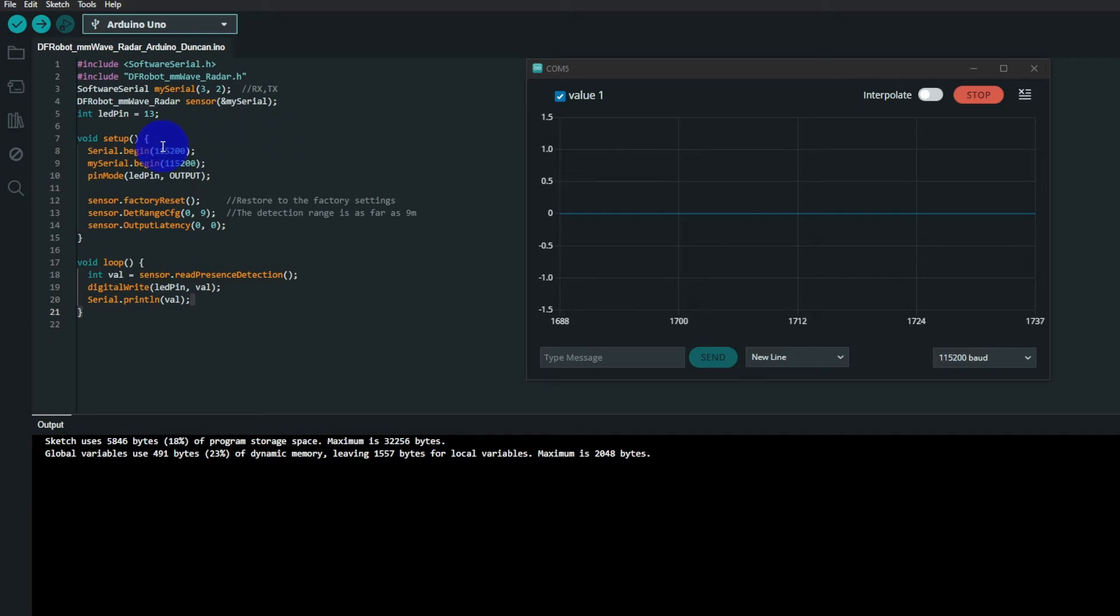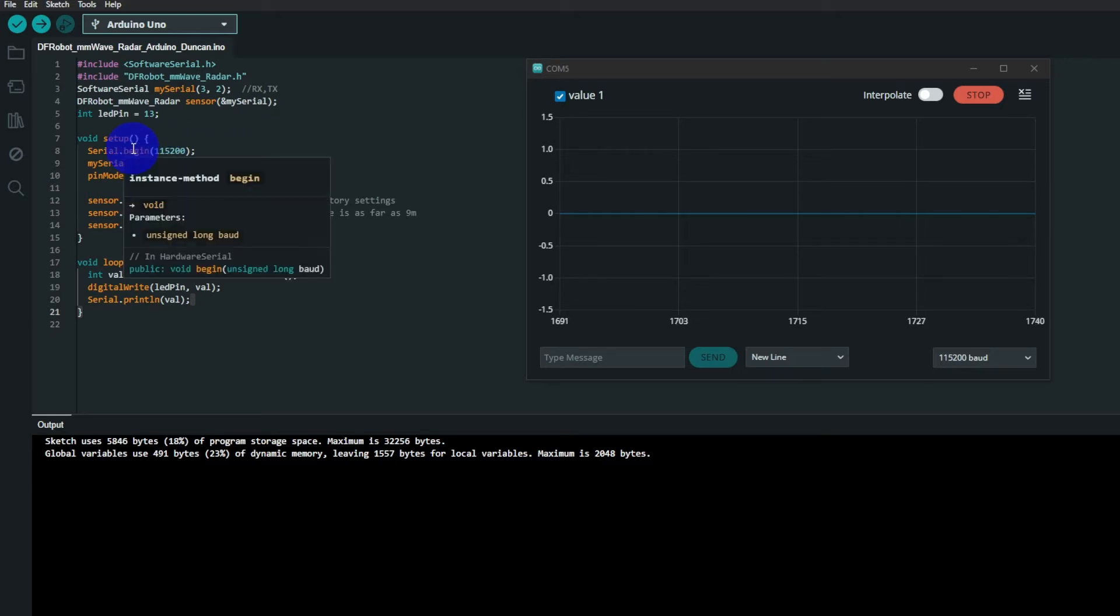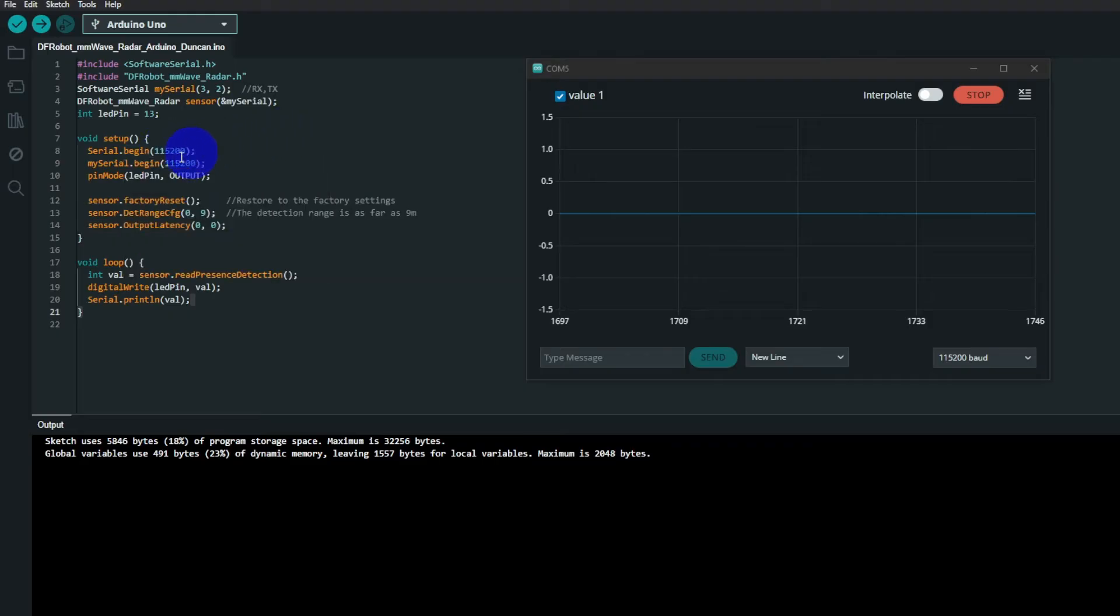Then you set up your serial comms. There are two serial comms in use: the serial going to the PC and the serial going to the radar module.